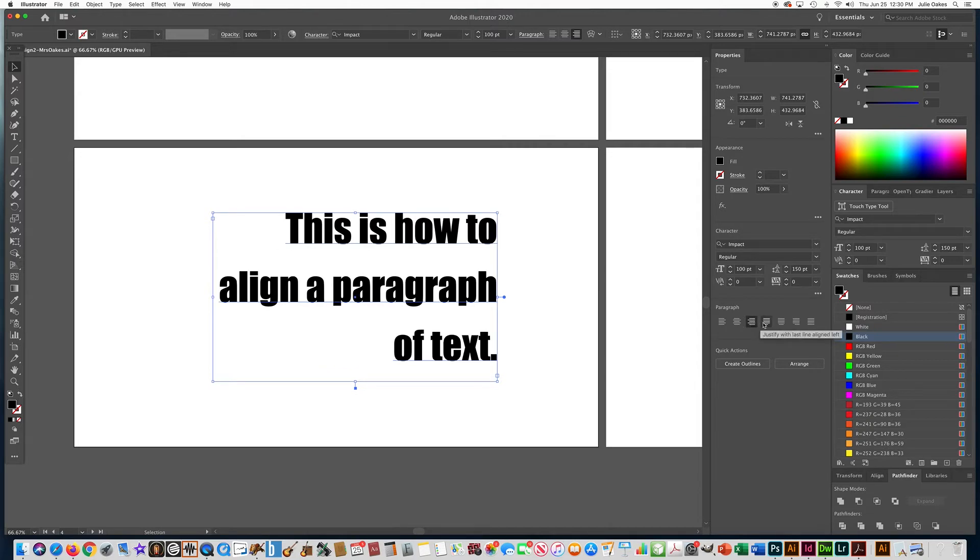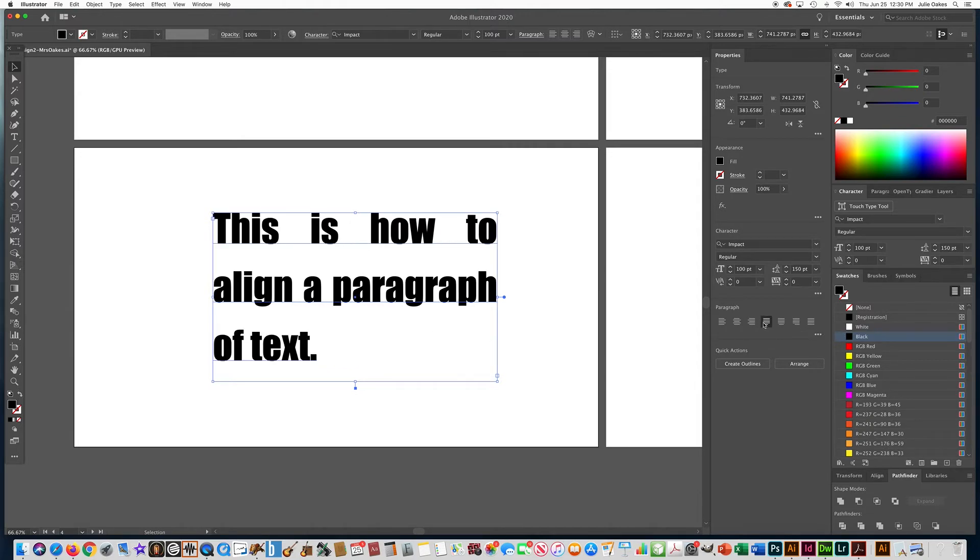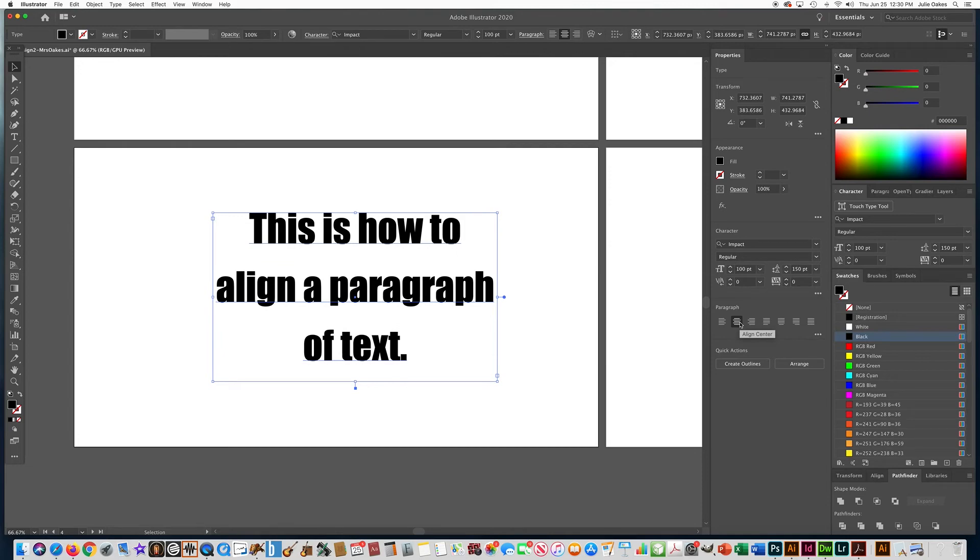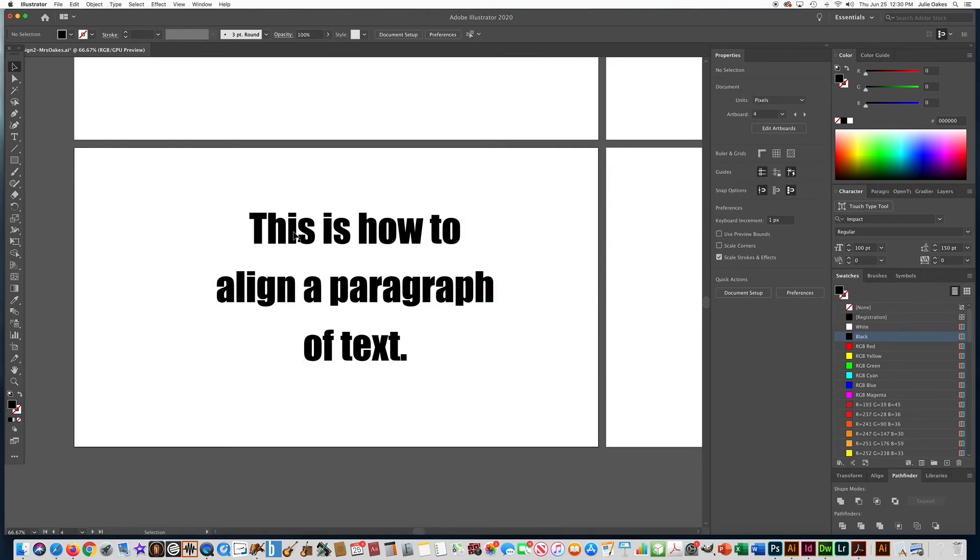You can do it like this, you can justify things. I want you to leave it on align center. So that is how you align a paragraph or sentence of text, and watch the next video to learn the very last text edit.